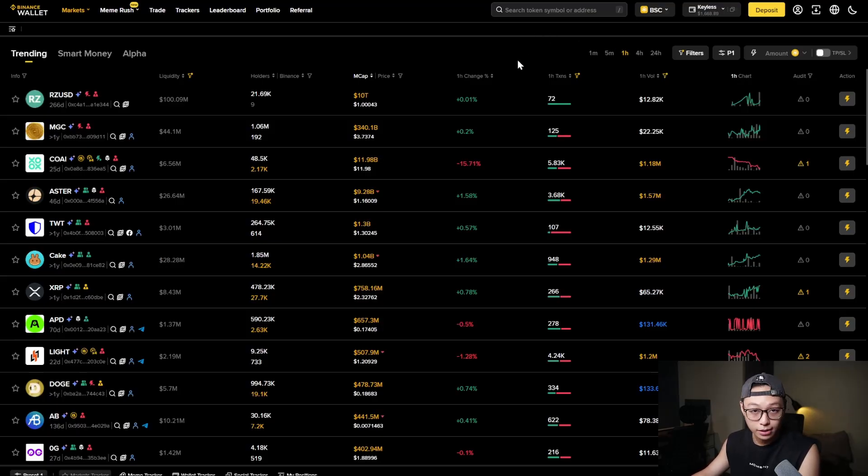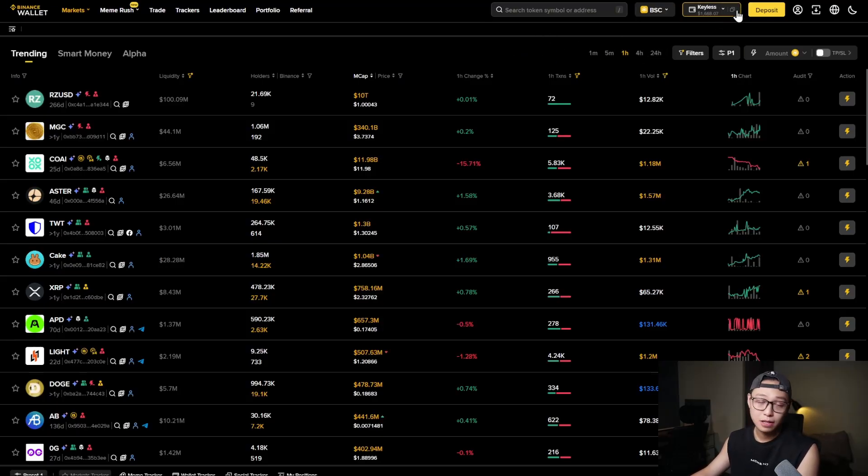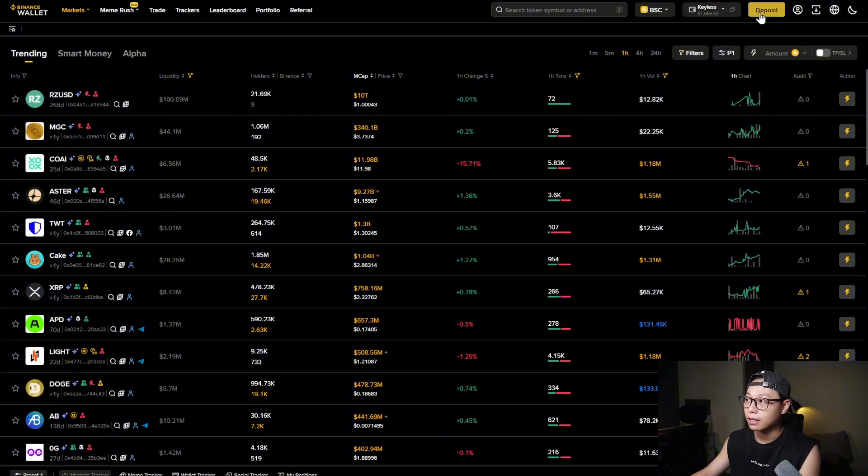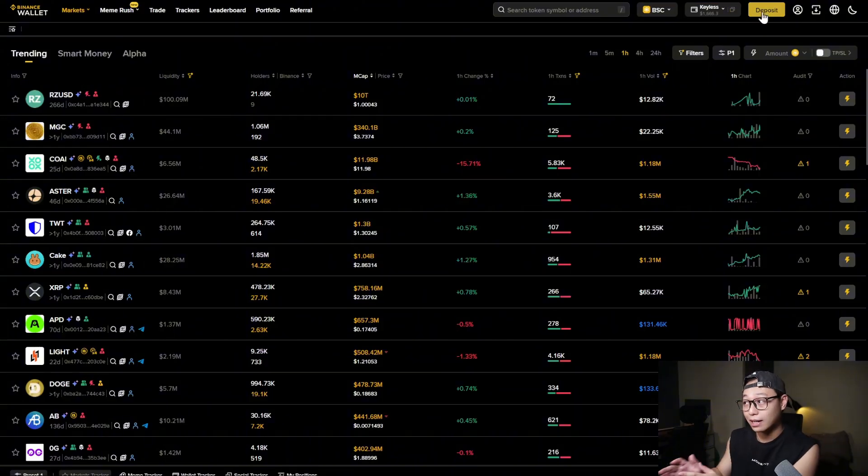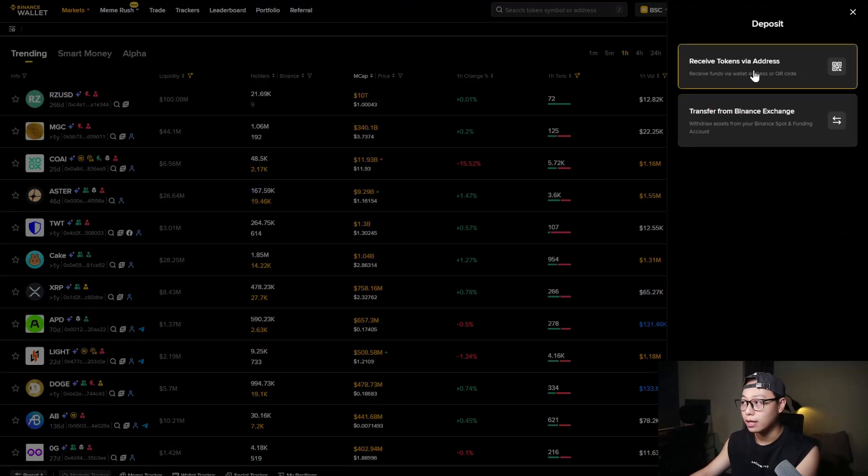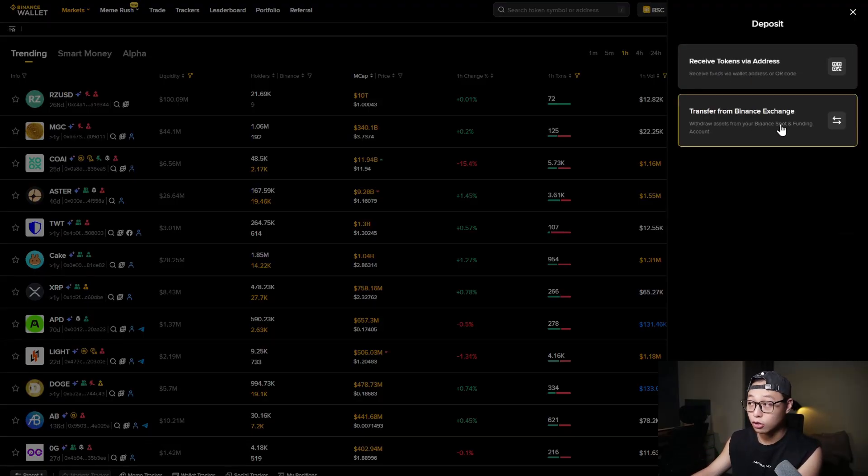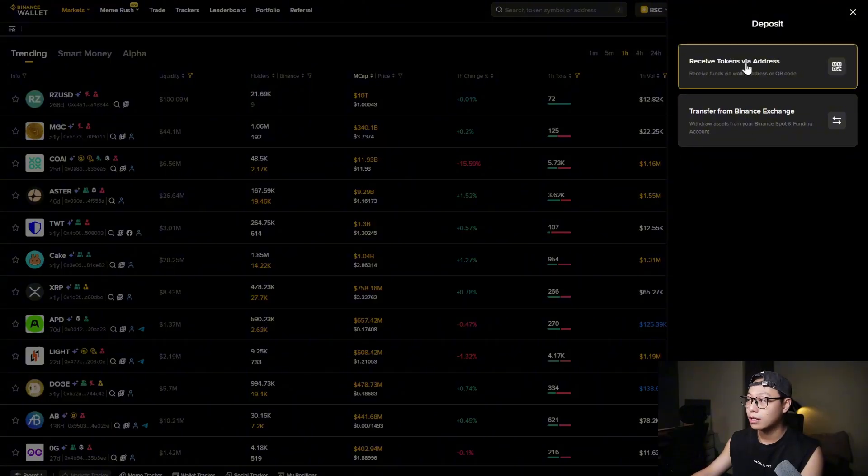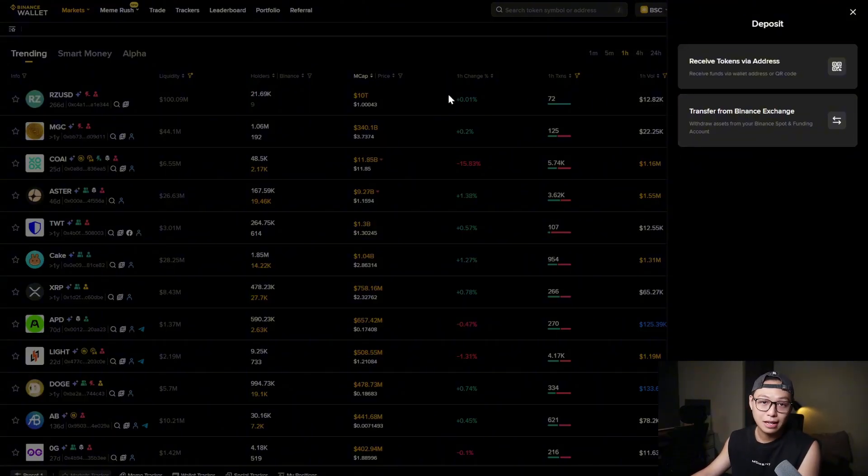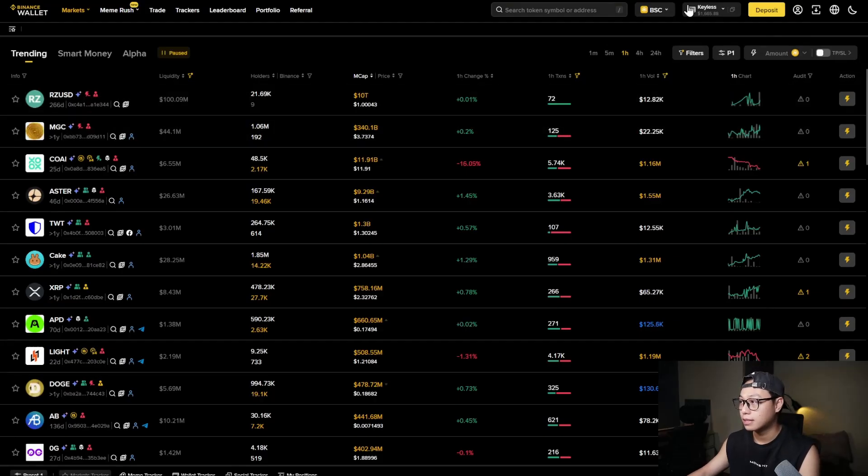After you have your wallet set up what do you do? Well we have to deposit money right. If you don't have it you can click on deposit right here and you can deposit money directly from your Binance exchange. Look at that, right from Binance exchange to your keyless wallet. Very simple straightforward or you can receive tokens via addresses, deposit like a normal MetaMask wallet.